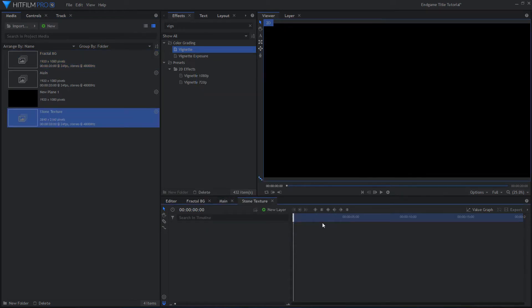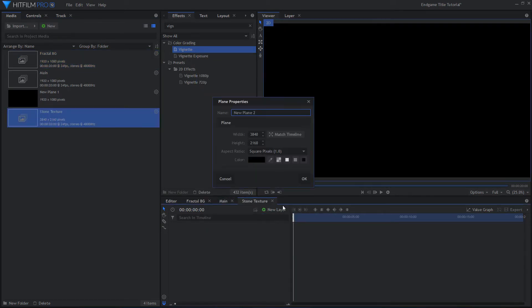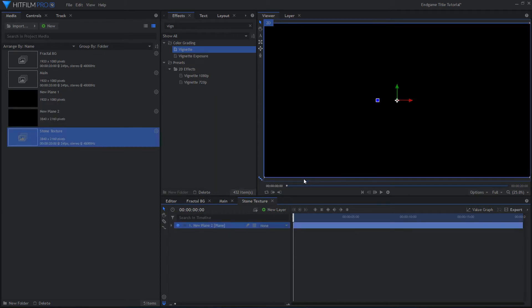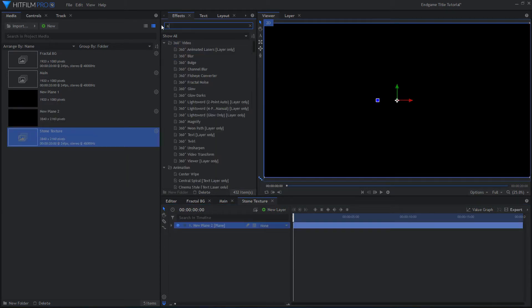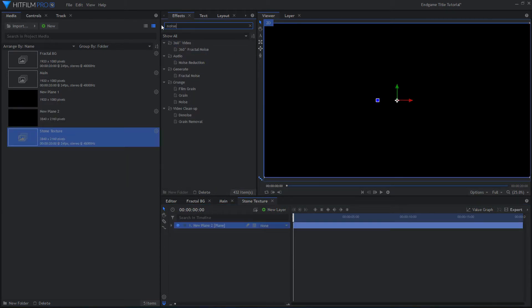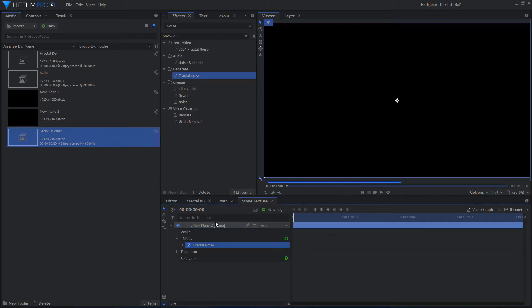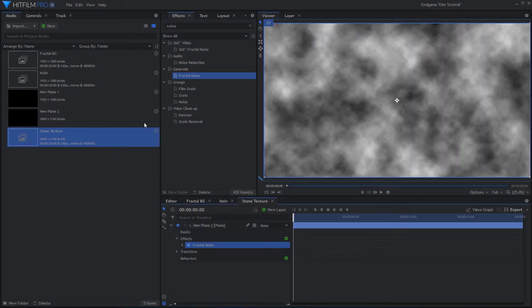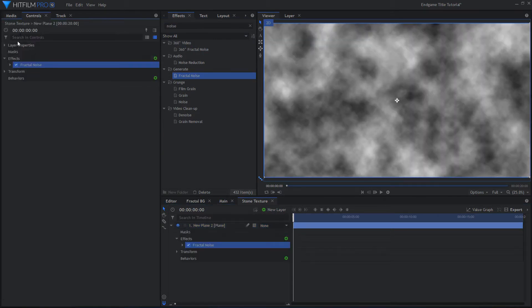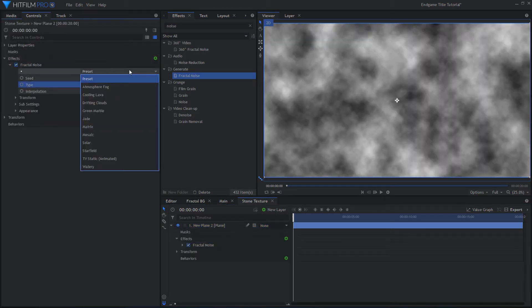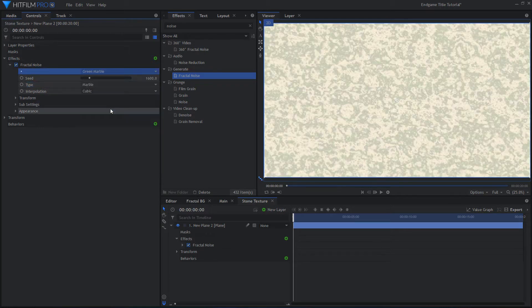If you have an image file you would like to use as the stone texture, drag that in. I will generate my texture inside of HitFilm. Create a new Plane layer and add Fractal Noise. Choose the Green Marble preset and change the colors to be different shades of gray.